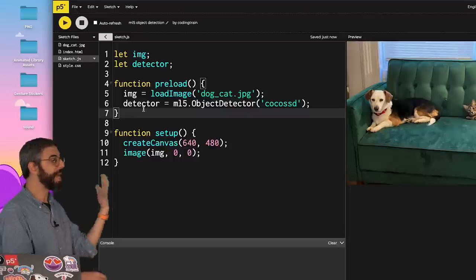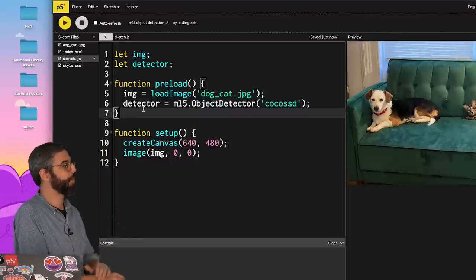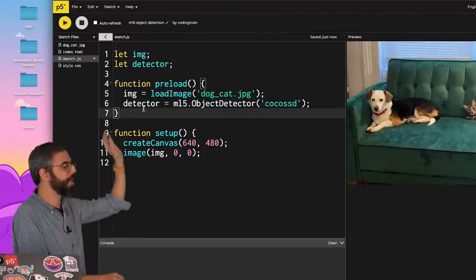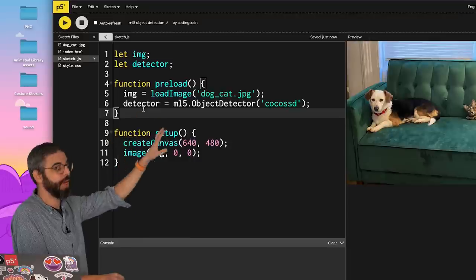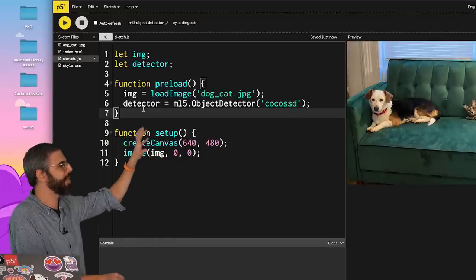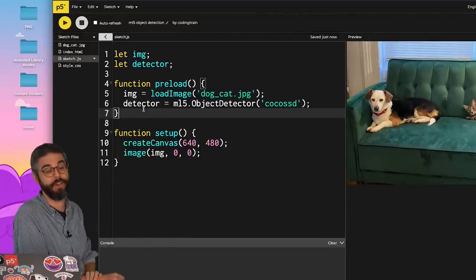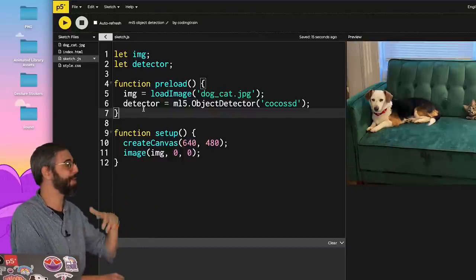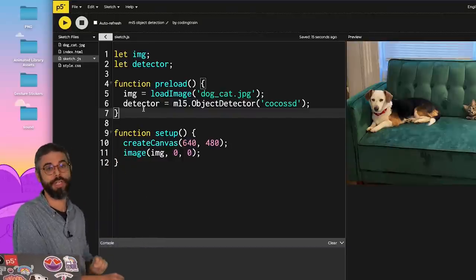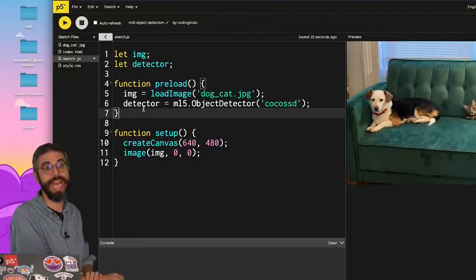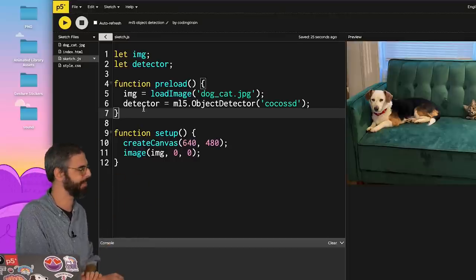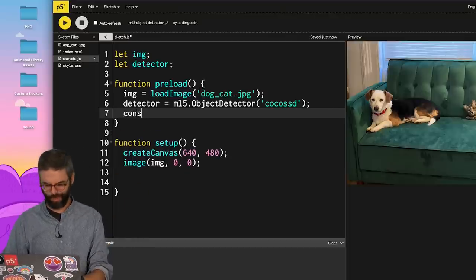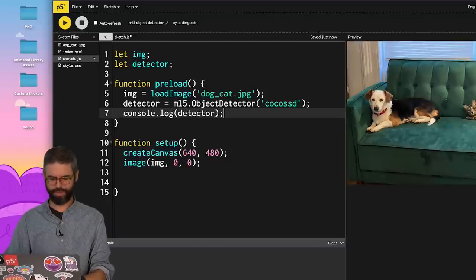For this basic example, I'm making heavy use of the preload function, which allows me to load images and pre-trained models without any callbacks. And everything is ready to go once I get to the setup function. But certainly in other contexts, you might want to use a callback or write your code in a different way. And you'll find all of that in the actual official ML5 examples themselves. Let's double check that things are working correctly by just console logging the detector object.